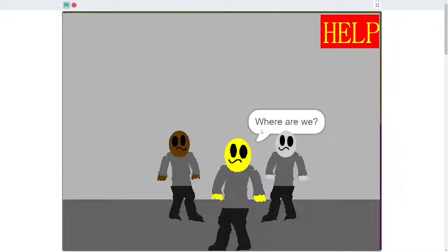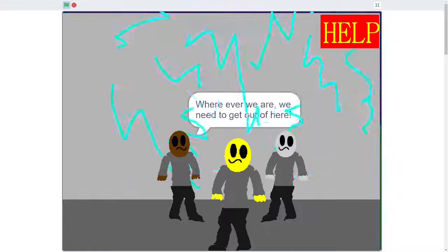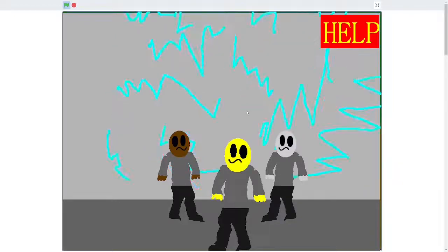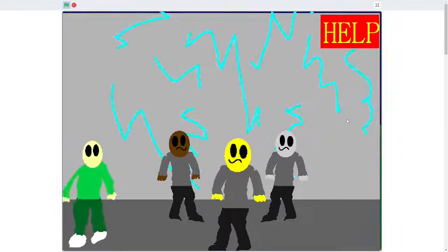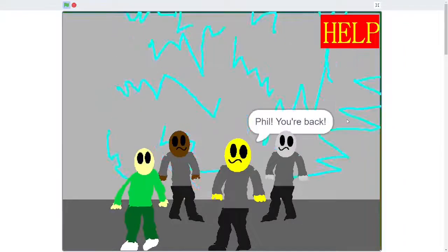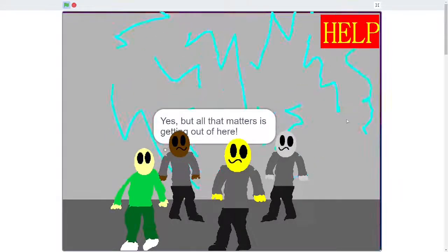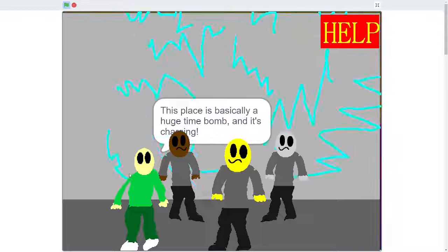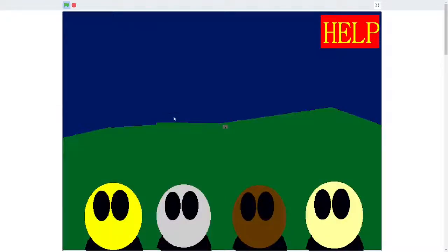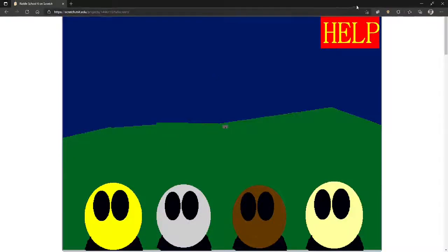Where are we? Where are we? We need to get out of here. Run! Electric. Bill, you're back! Yes, but all that matters is getting out of here. Why has his sprite just changed? Did they get out? They did it. They escaped! Yay!